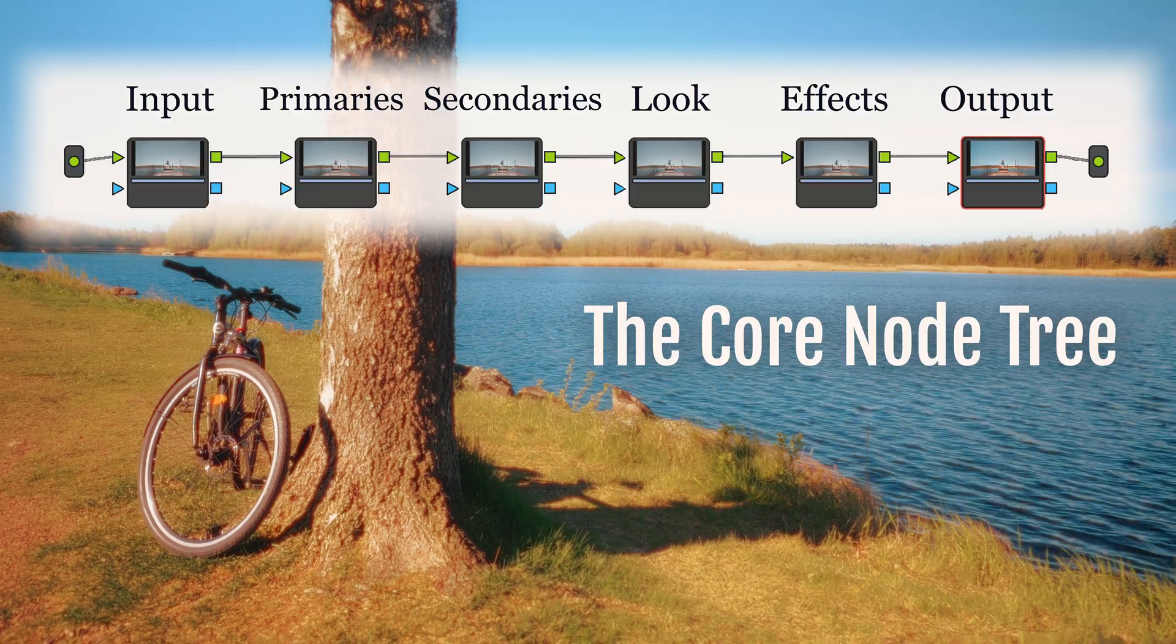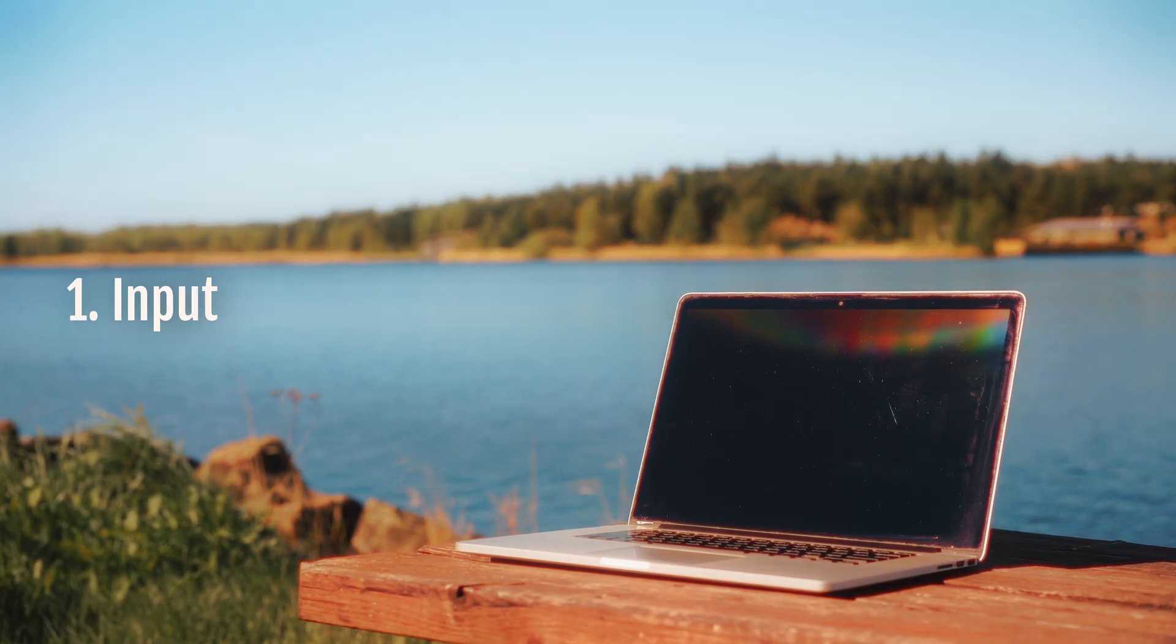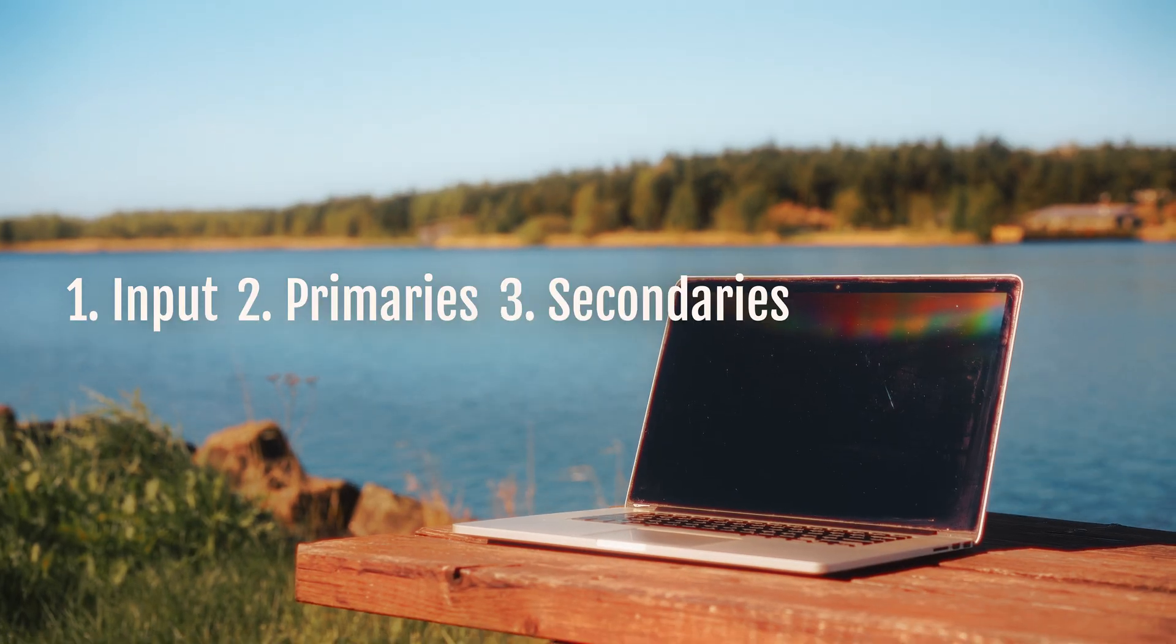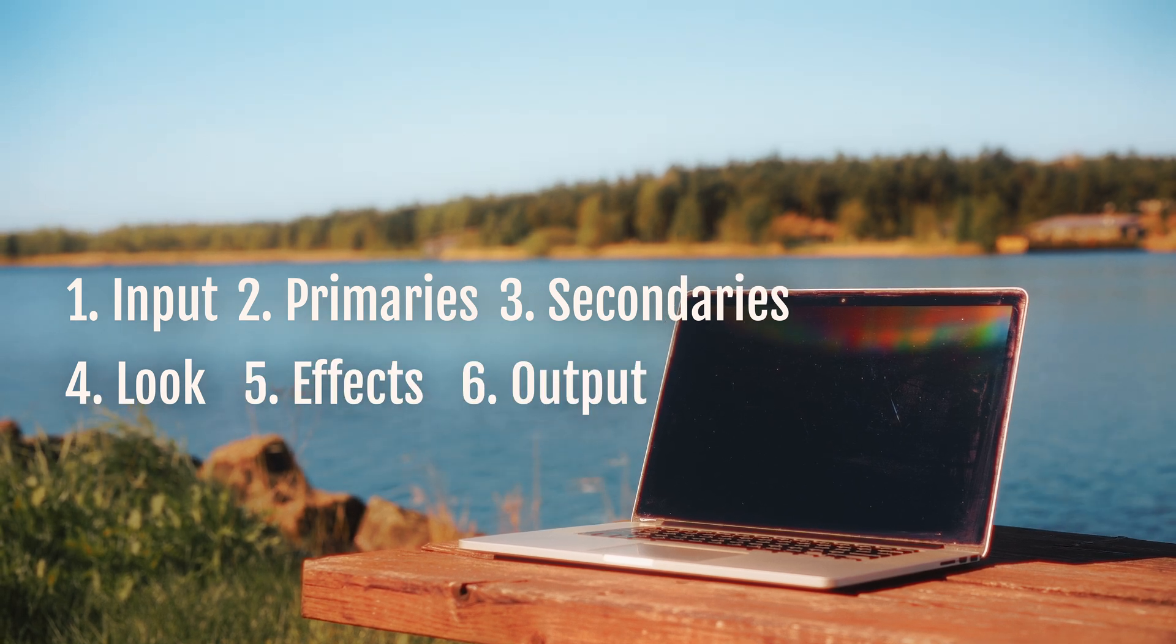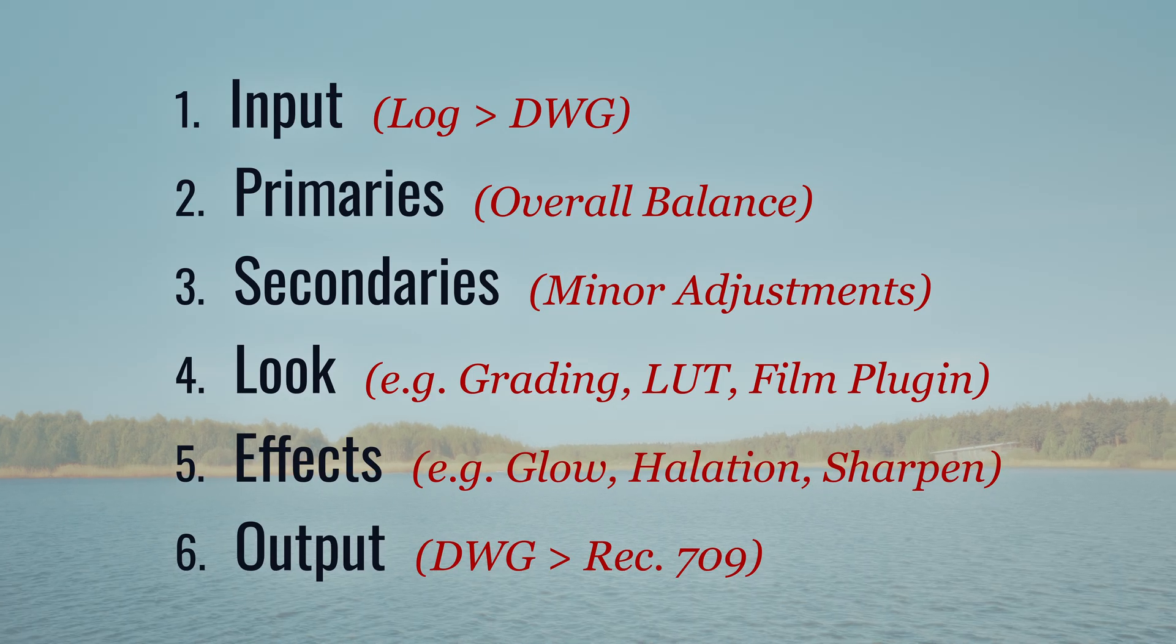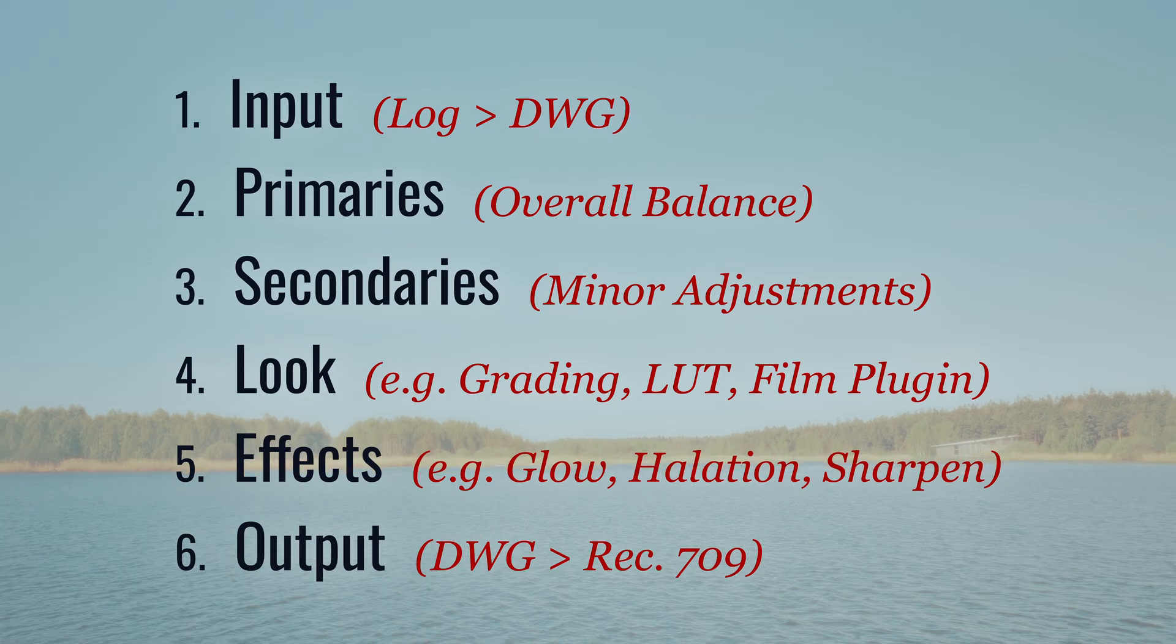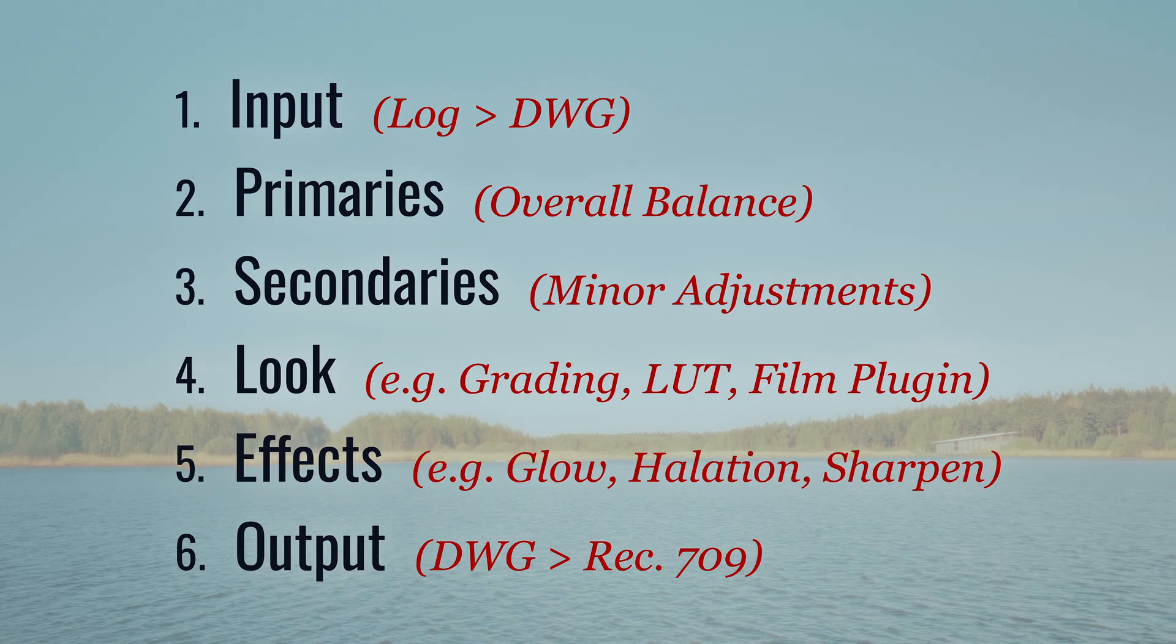This is the core node tree that starts it all. In this video, we're breaking down the fundamental node tree for color grading log footage right down to the basics in DaVinci Resolve.